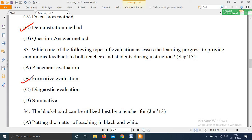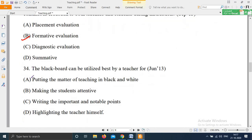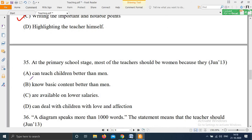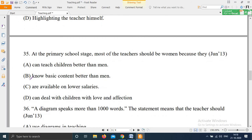Question 34, from June 2013: 'The blackboard can be utilized best by a teacher for — Option A: Putting the matter of teaching in black and white; Option B: Making students attentive; Option C: Writing the important and notable points; Option D: Highlighting the teacher himself.' The right answer is Option C — writing the important and notable points.